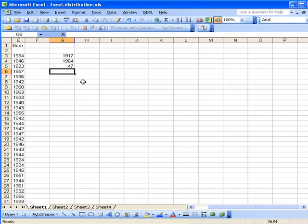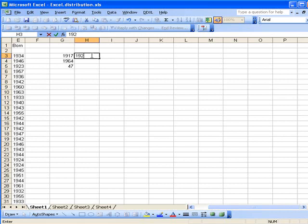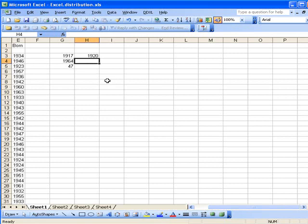So we have to set up the set of values that we want Excel to group things into. Now the way this works, let's start and maybe do the first interval from say 1916 to 1920. Now what I have to do is put in the left endpoint, 1920. Now the next one would be from 1921 to 1924, but instead of putting in 1924 and then 1928, etc., let's let